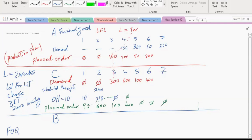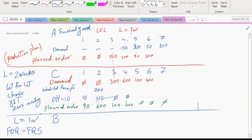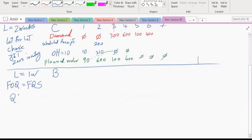Since this is a fixed quantity system, what is the fixed order quantity for B? It is 800. So Q* or EOQ equals 800, meaning every time we need to order B we must order exactly 800 units — not more, not less.